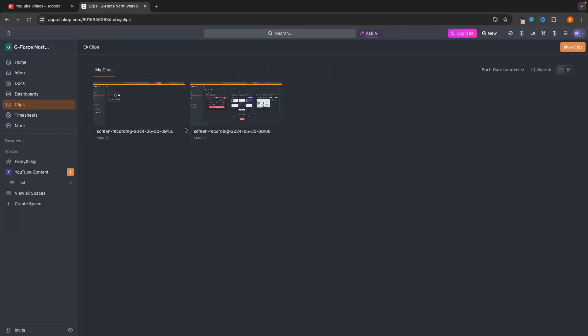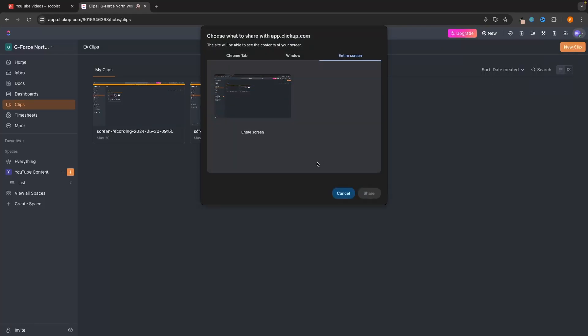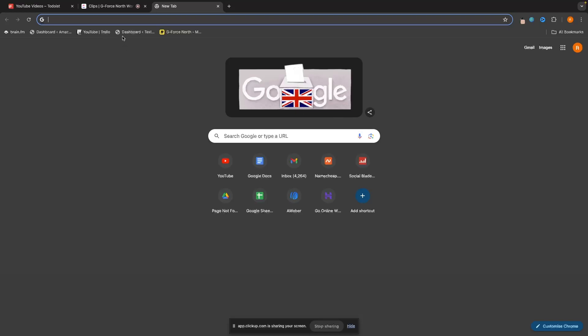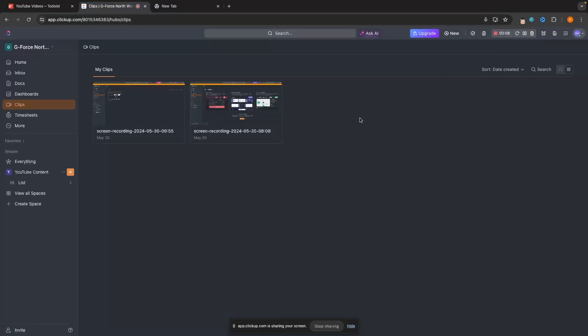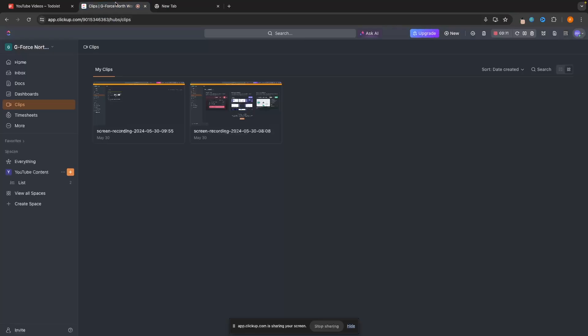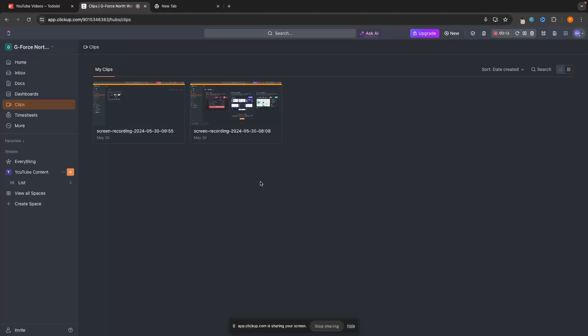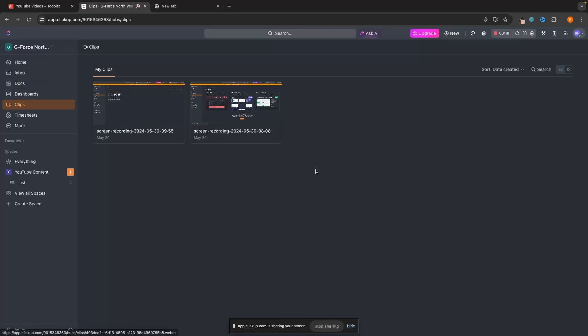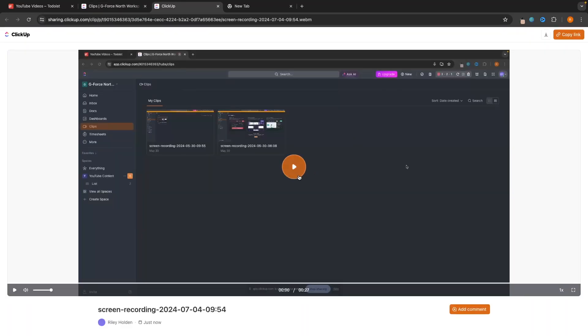We can also go over to Clips — this is like a screen recorder inside of ClickUp. I could click on a new clip, start recording, and then start recording my screen. This is super valuable if you have any client work you need to share your screen for. It's going to record your microphone and share your screen even when you are outside the app. You can show client work, show new team members how to use ClickUp. Then all we need to do is stop recording and share the link with anybody.